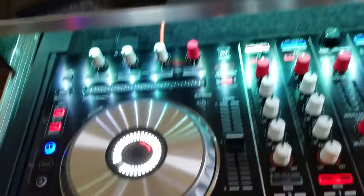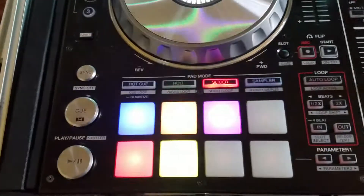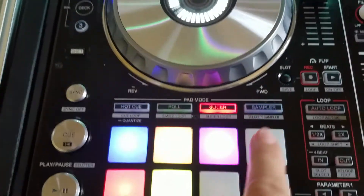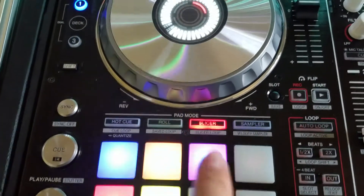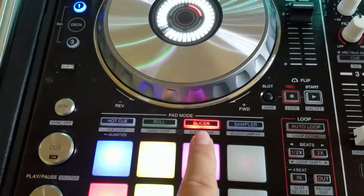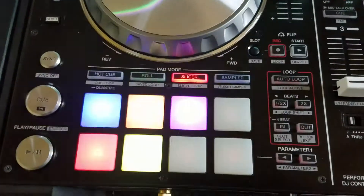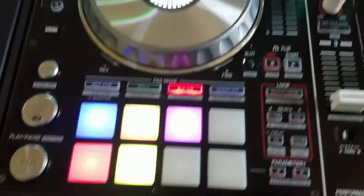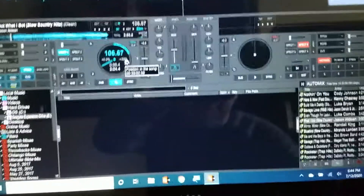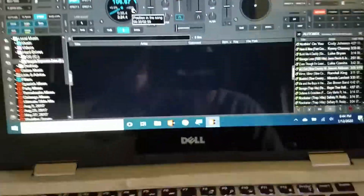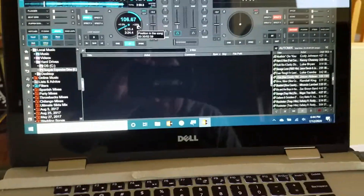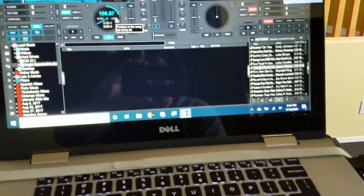Let me show you guys something else. If you guys don't like this, you can go back to a slicer. So I'm using Virtual DJ 2021 and I've been having problems with the flickering.